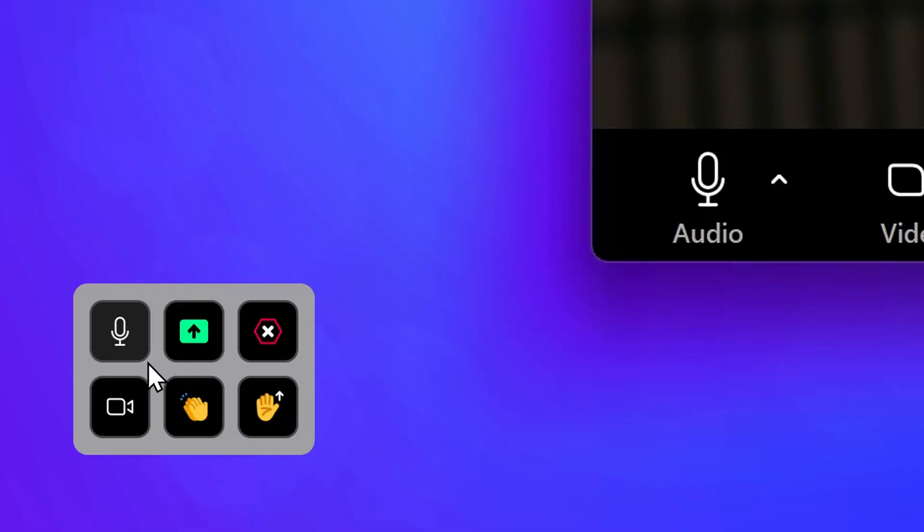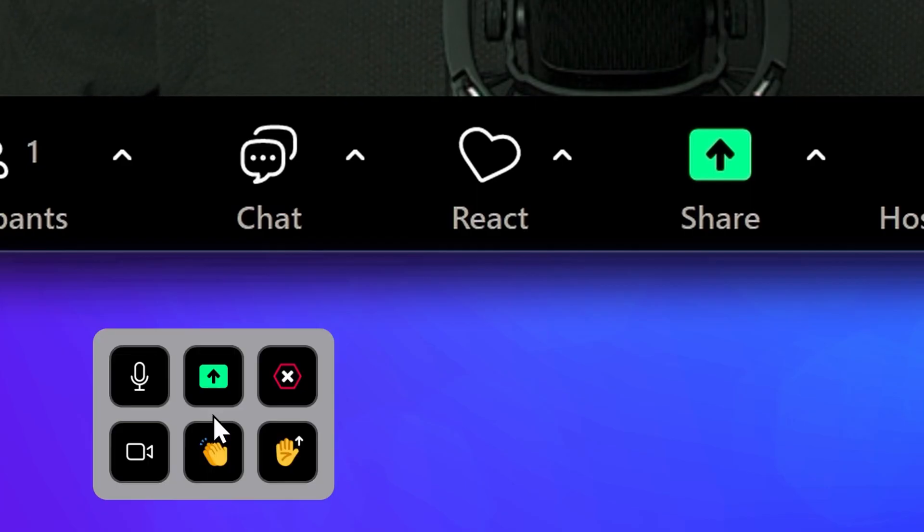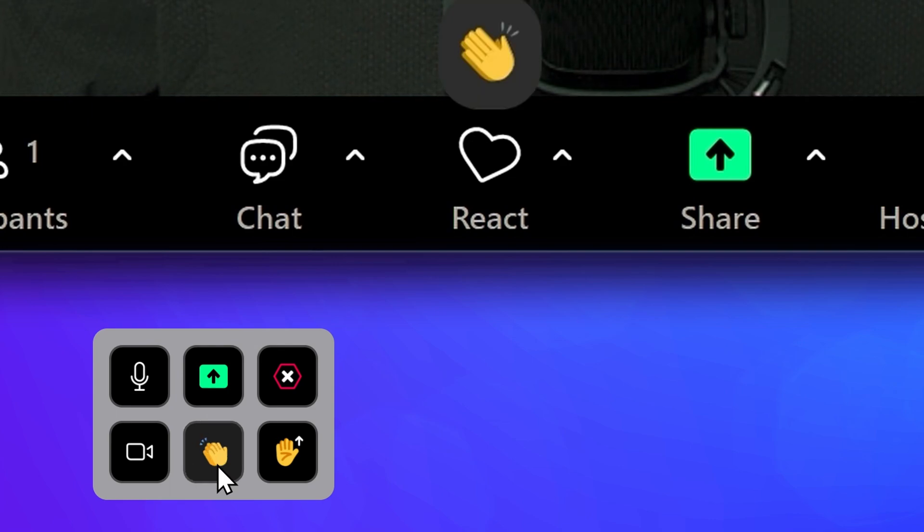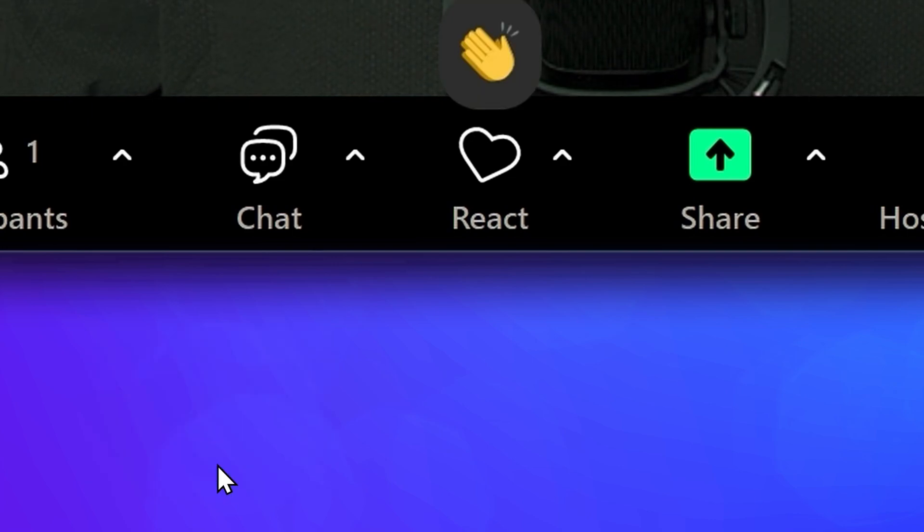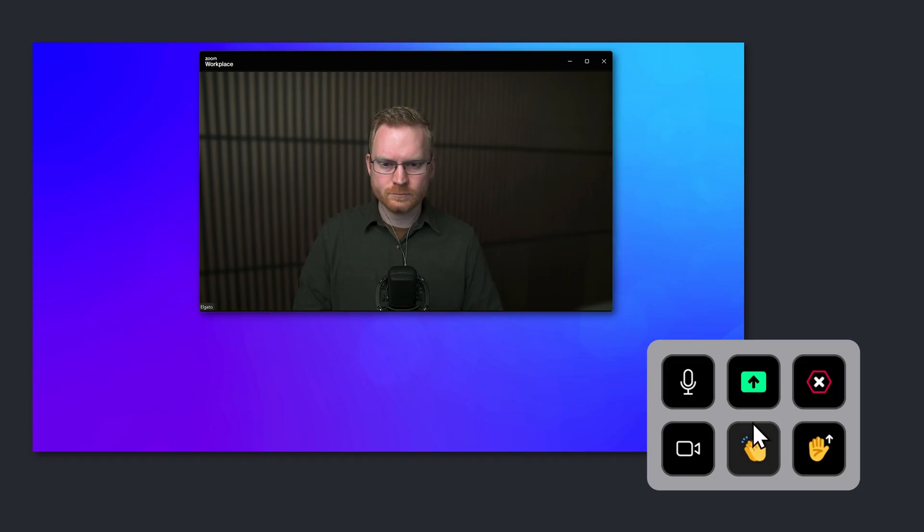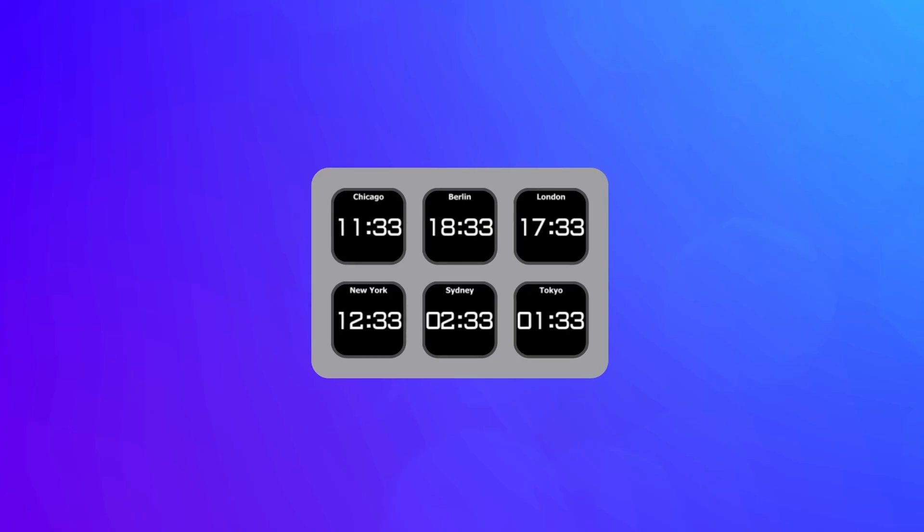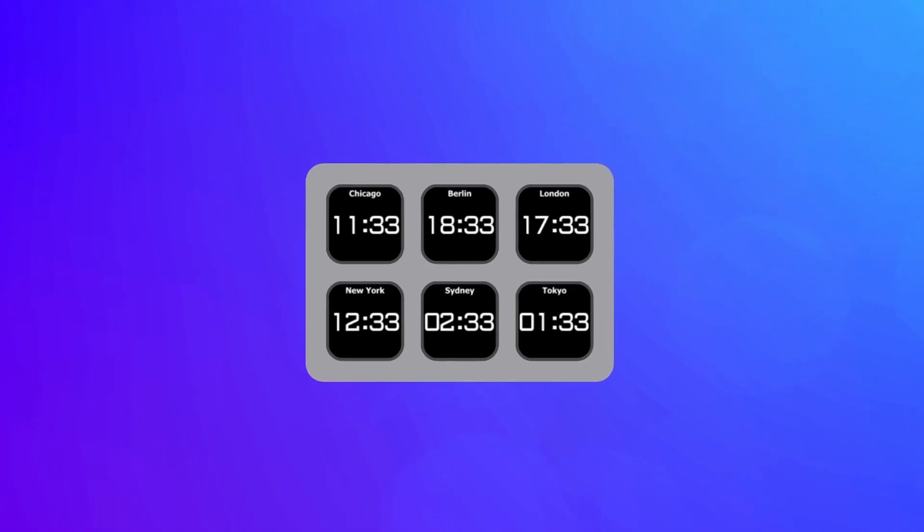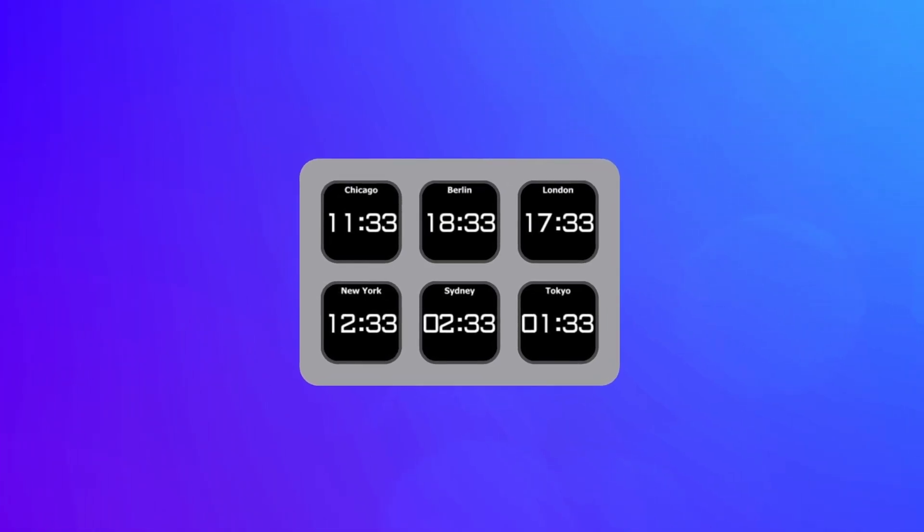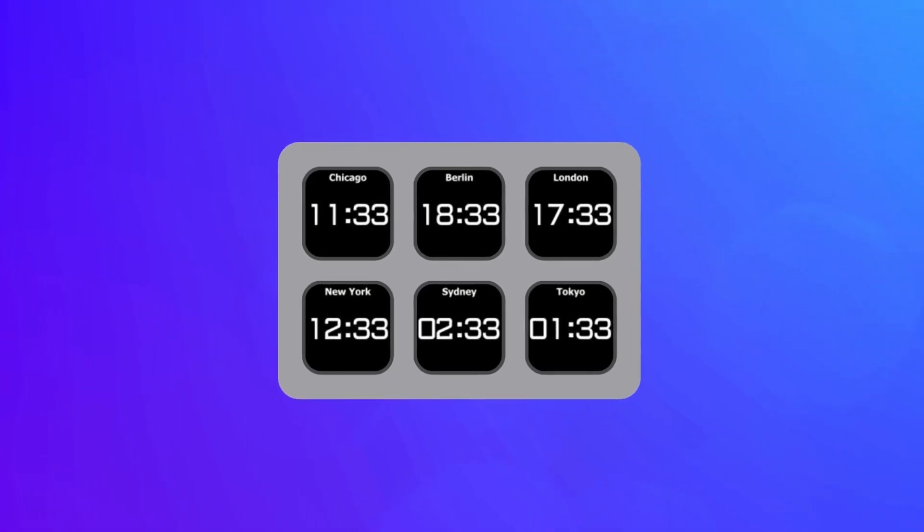When you're in a Zoom call and the meeting controls have vanished, bring up VSD with your most common meeting controls configured and quickly mute or start-stop a screen share. Working with colleagues around the world? Set up VSD to show your clocks with different time zones so you're not calling them in the middle of the night.